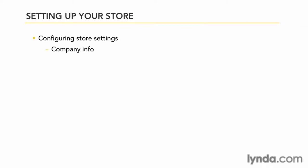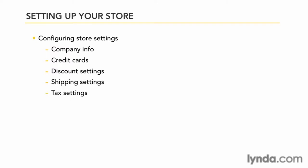Now we're going to set up the company information, what credit cards we'll take, how discounts will be handled, and how shipping and sales tax will be handled. So let's go back to the admin now.